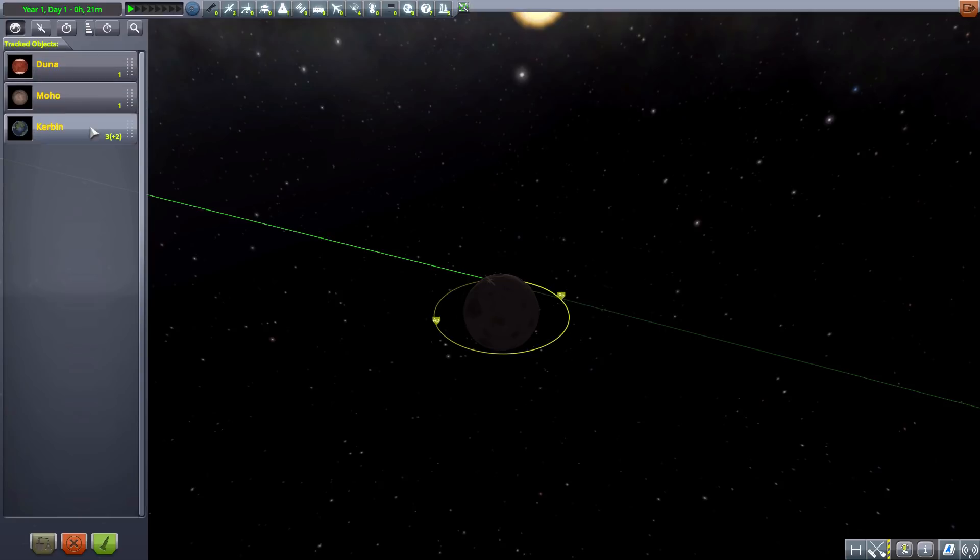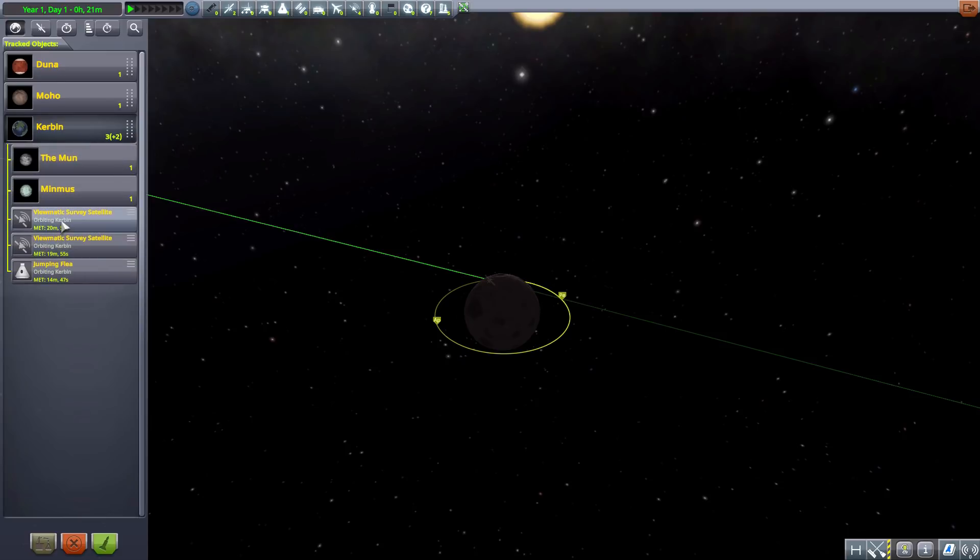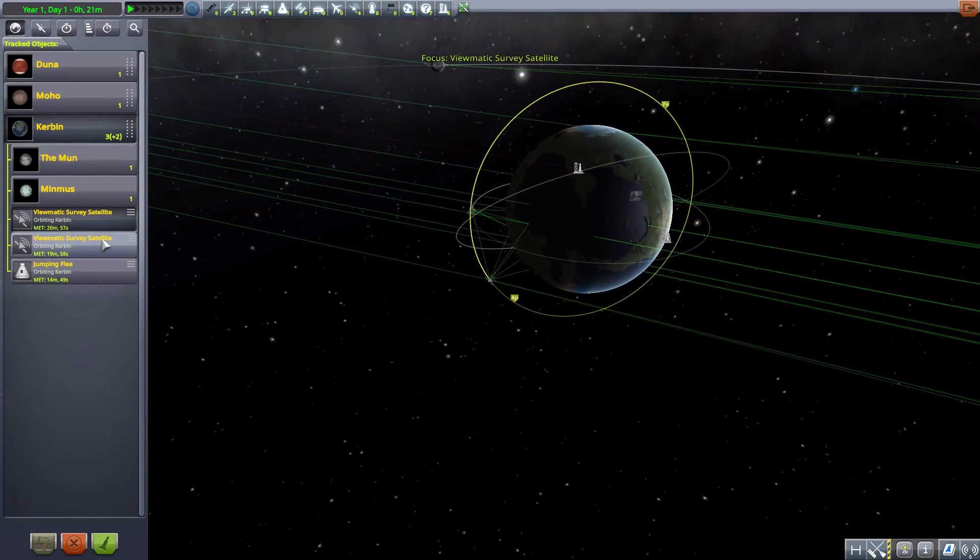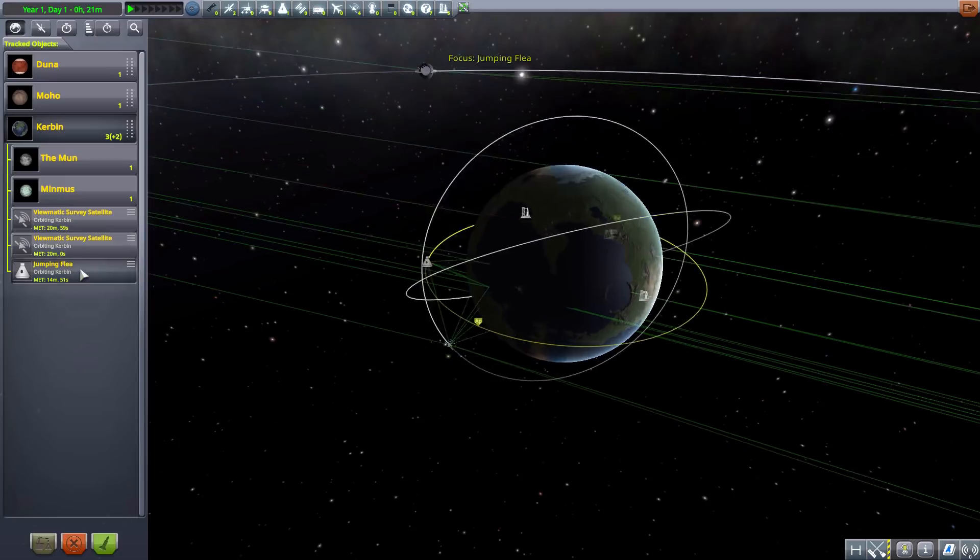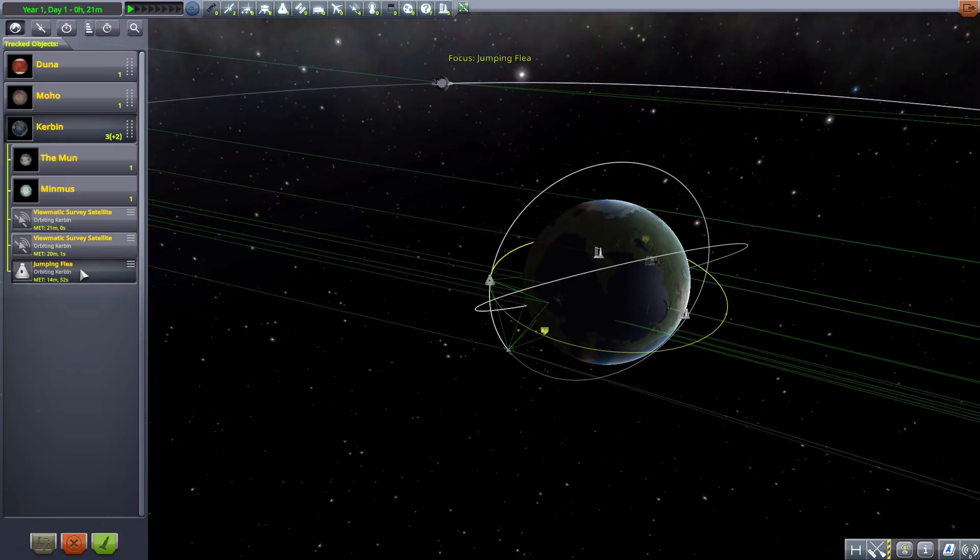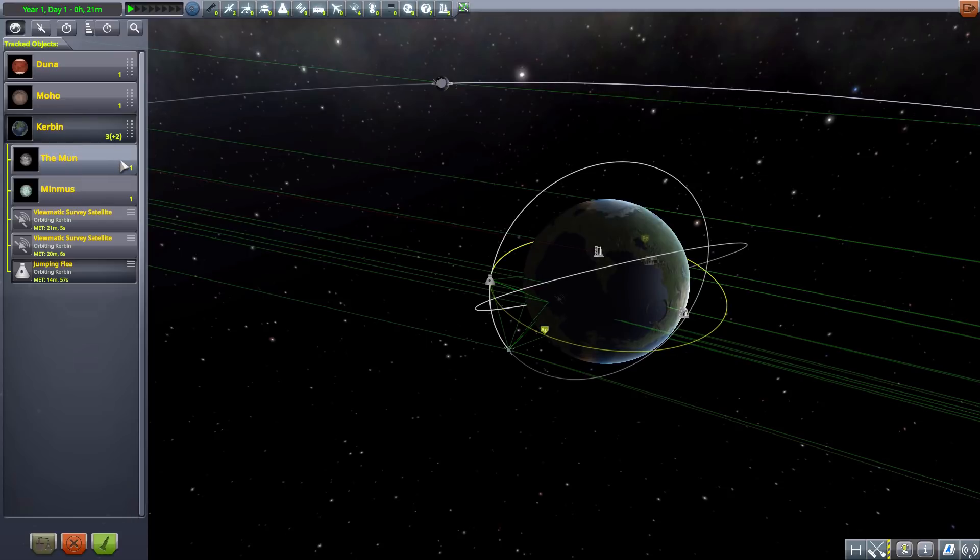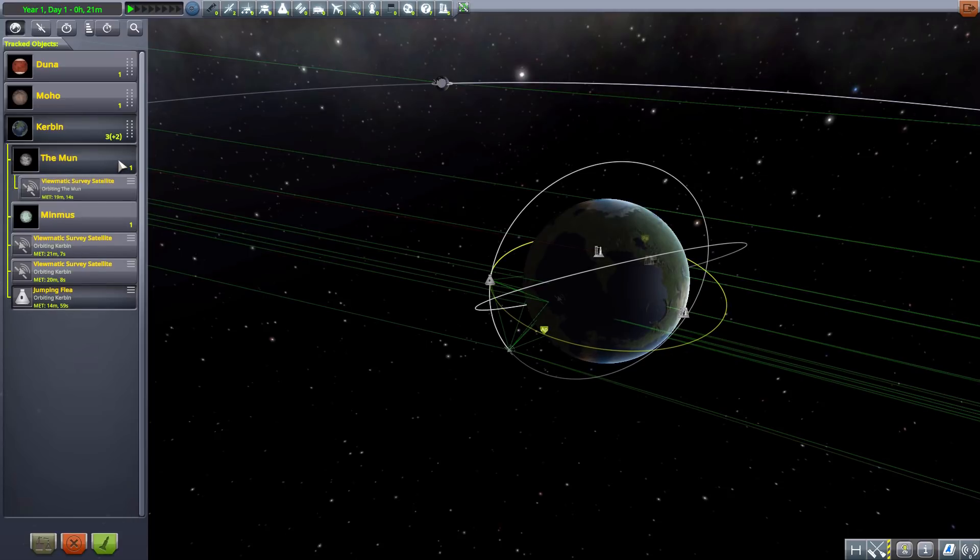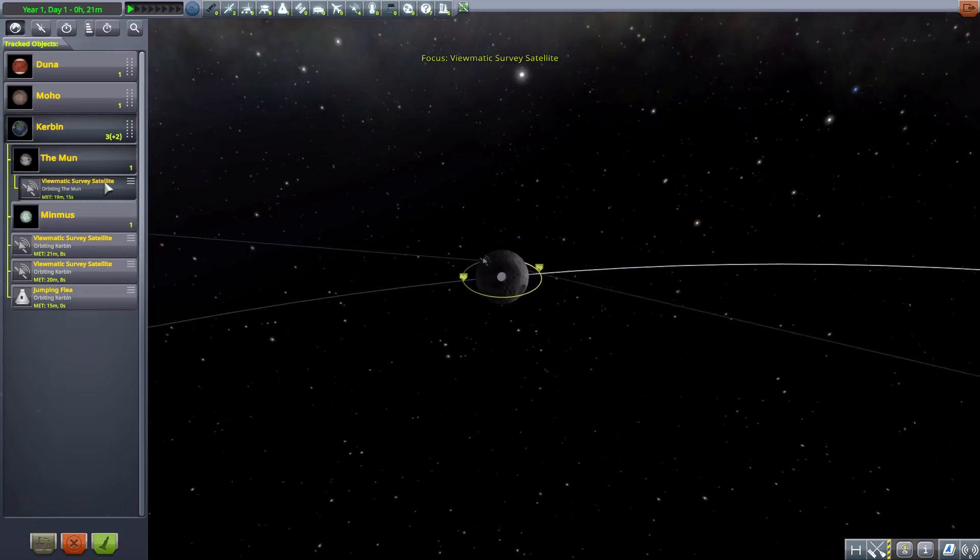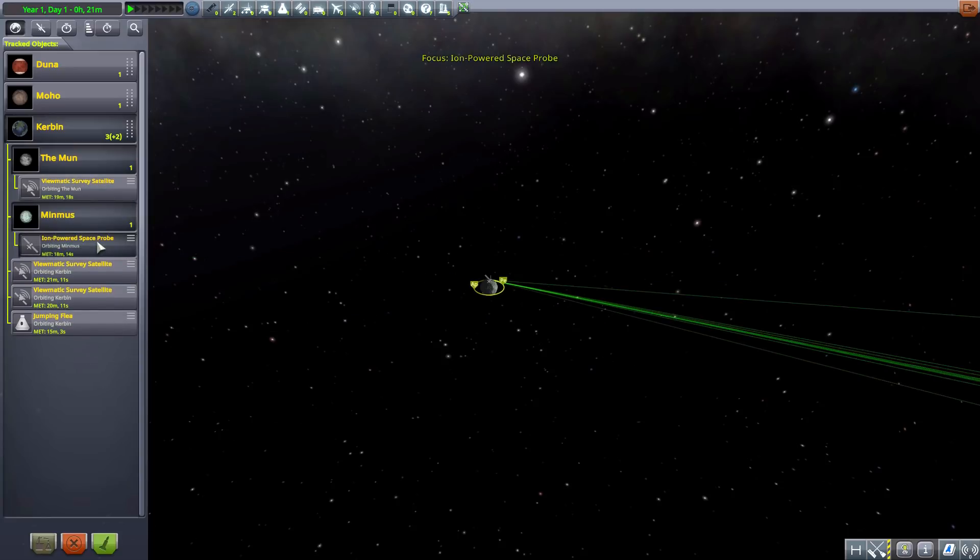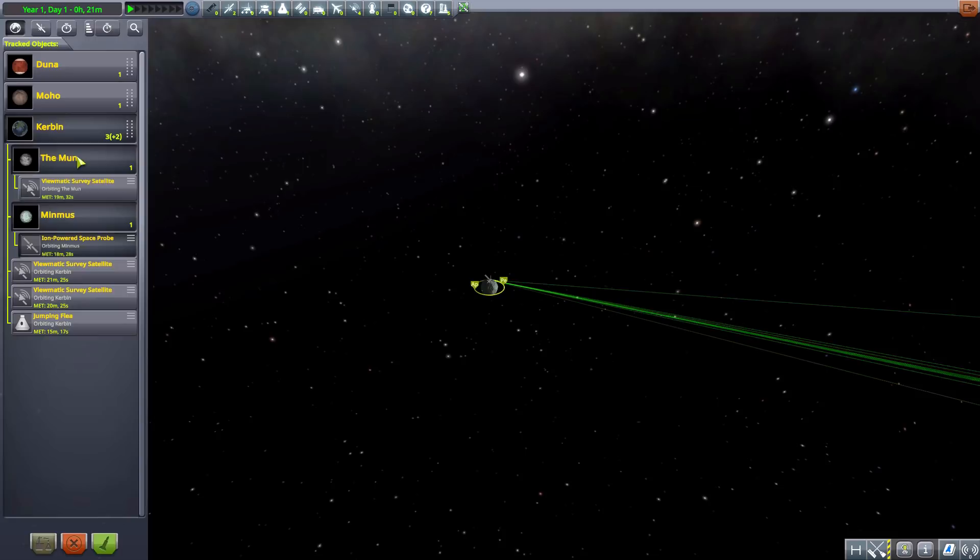Which brings us to Kerbin, which has three plus two. Now, what it's showing us is that we have three objects around Kerbin. One, this survey satellite, this survey satellite, and a jumping flea, but we also have that plus two, which is for the moons. We have one satellite around the moon, and I also have one satellite around Minmus. And so there you go. That's what that three plus two means. Basically, the ones in parentheses are showing you whatever ships are around the moons. And that is great.